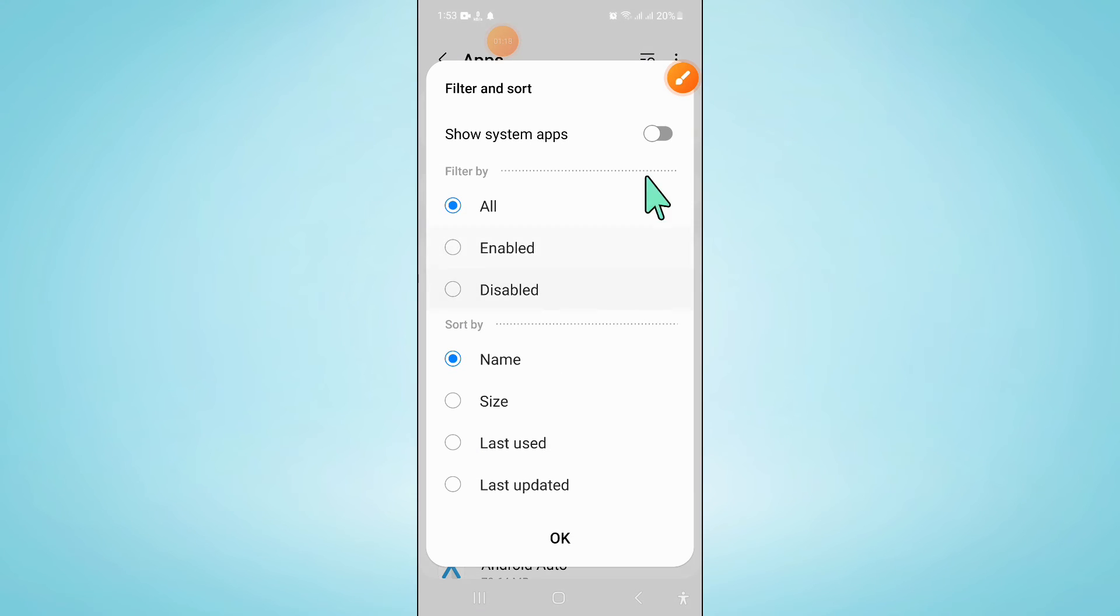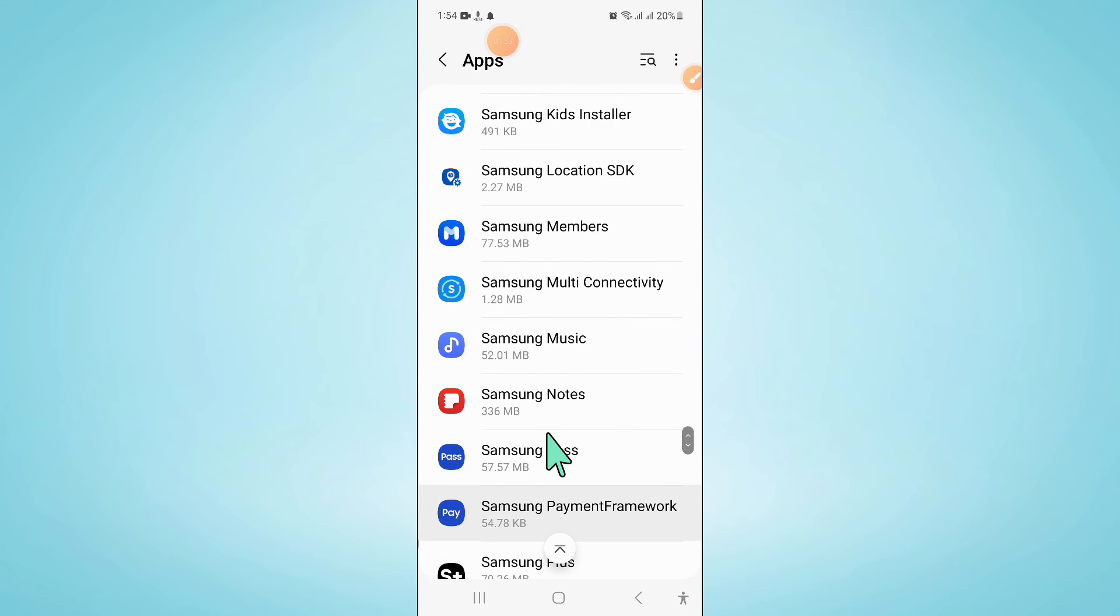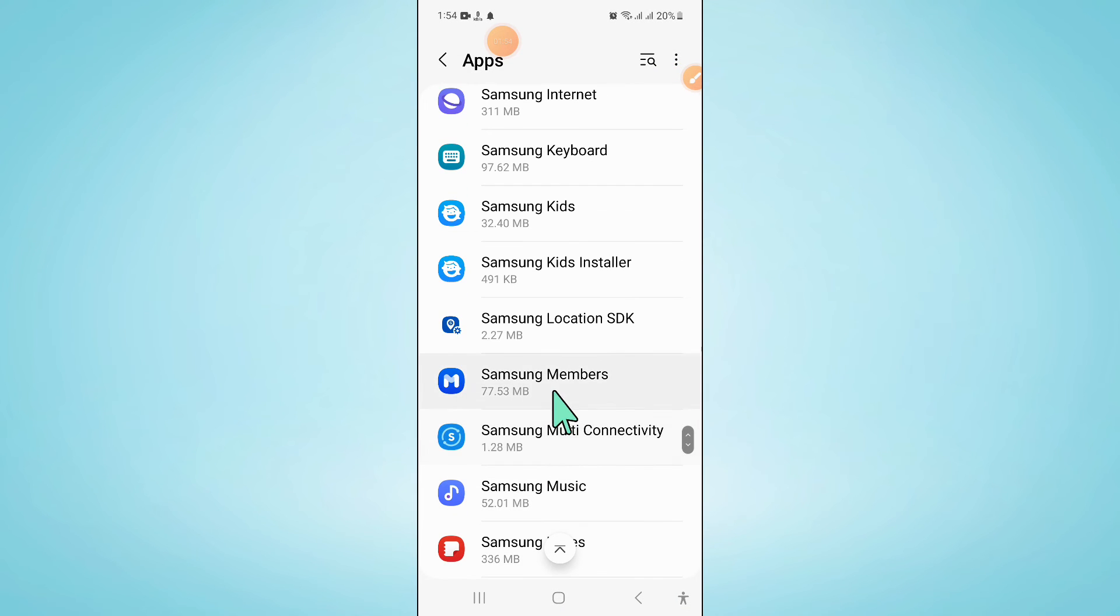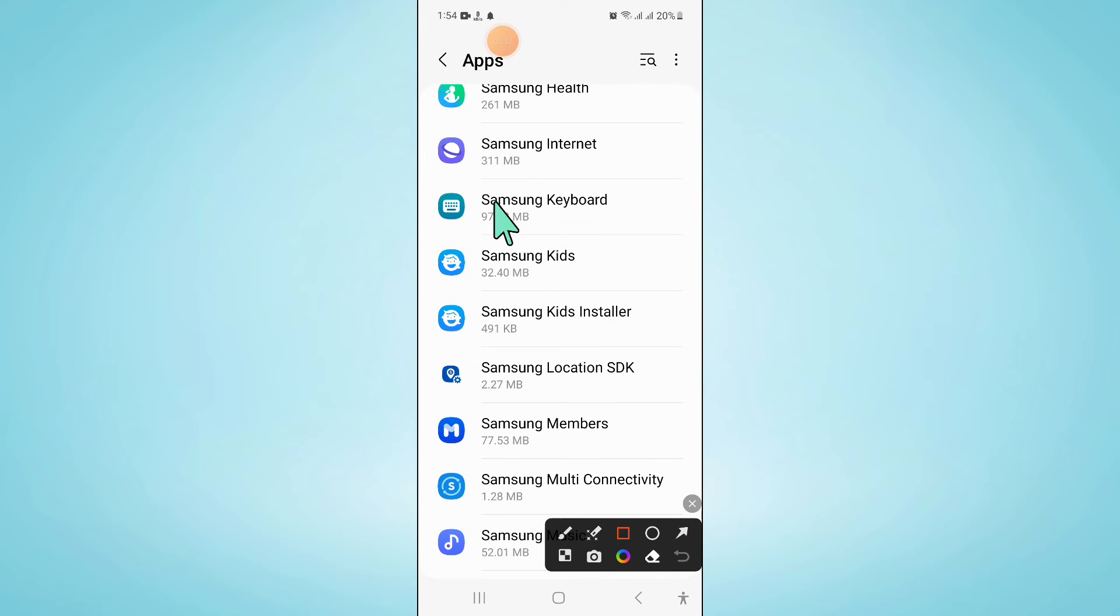Turn on Show System Apps and then click on Samsung Keyboard.